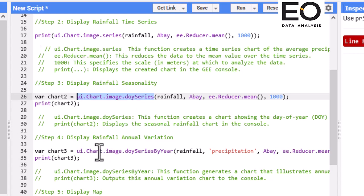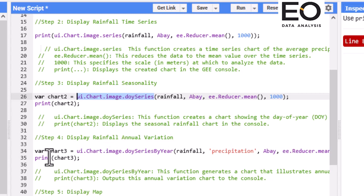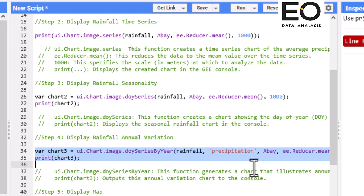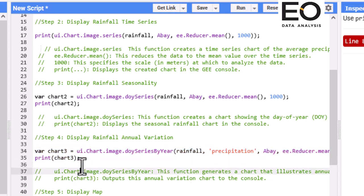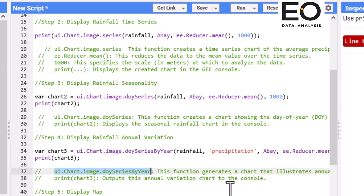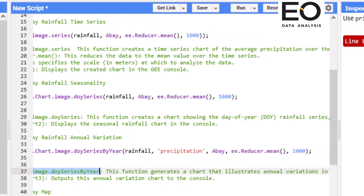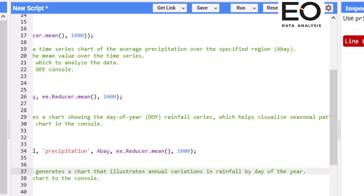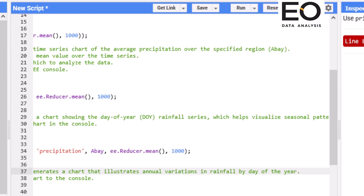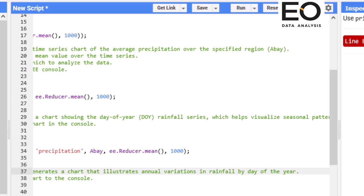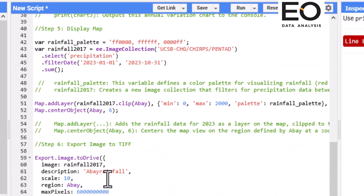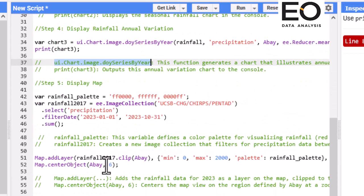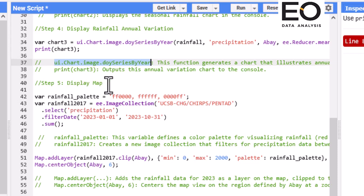Step four is display rainfall annual variation. So I use this code and all of the codes, what they indicate or what they are going to execute, are explained here. This code executes or generates a chart that illustrates annual variation of rainfall by day of the year. The fifth step, I am going to display rainfall over my study area in a TIFF format for a specific year as a map.